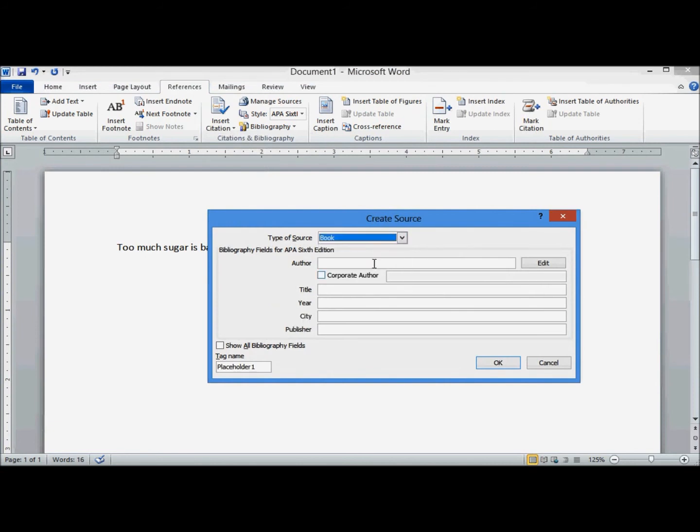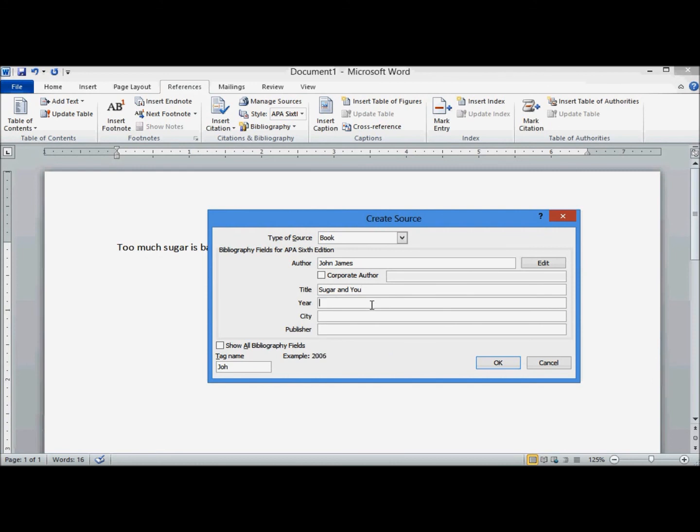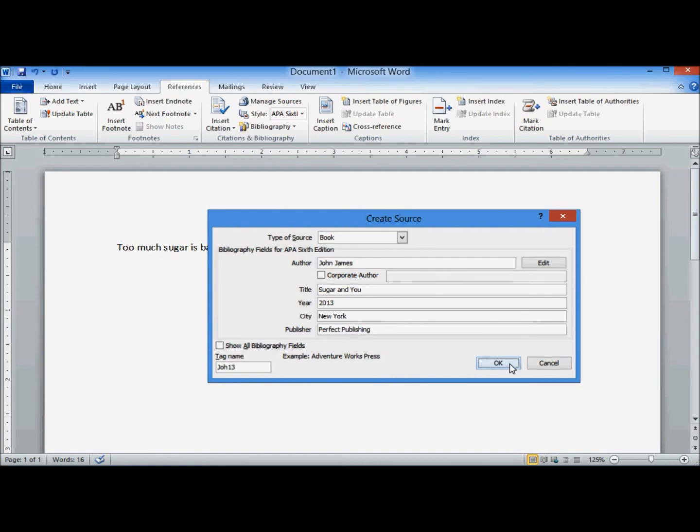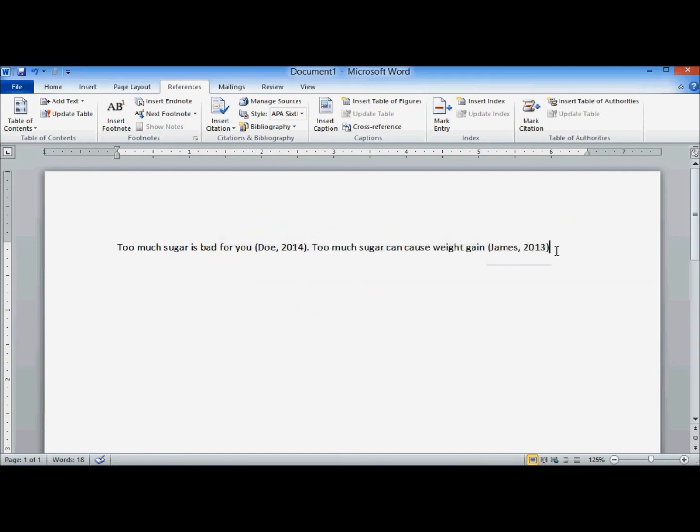It's going to be a book this time. OK. And note the short name, especially if you're going to use it multiple times. There's my second in-text citation.